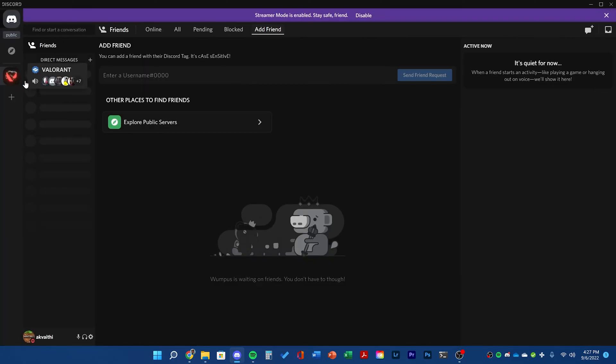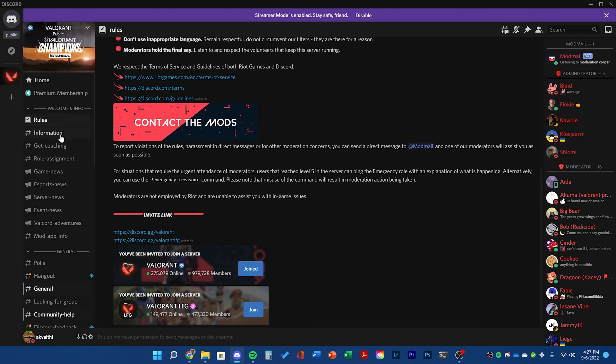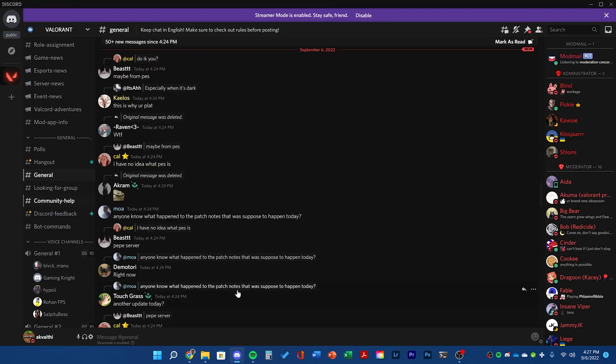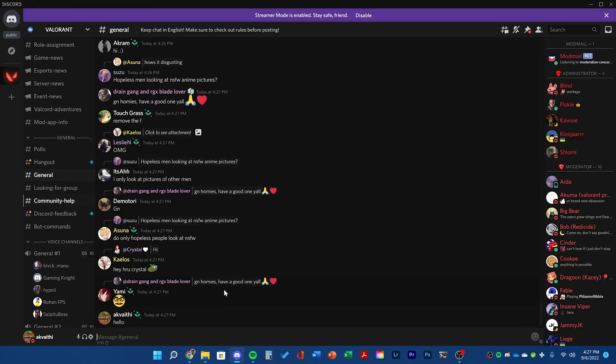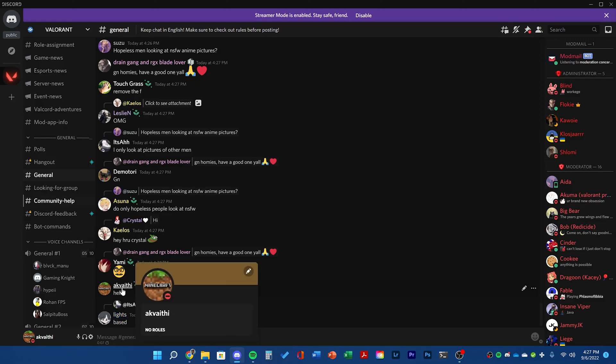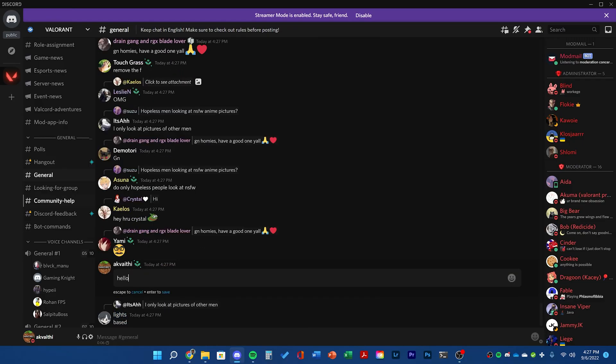Now you can go to any server or DM and then anywhere you can edit your messages, you can just double click to edit now. So I can double click my message and then edit.